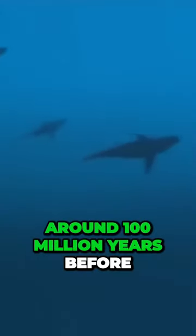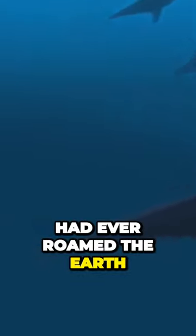And of course, there are the sharks. These predators were around 100 million years before dinosaurs had ever roamed the Earth.